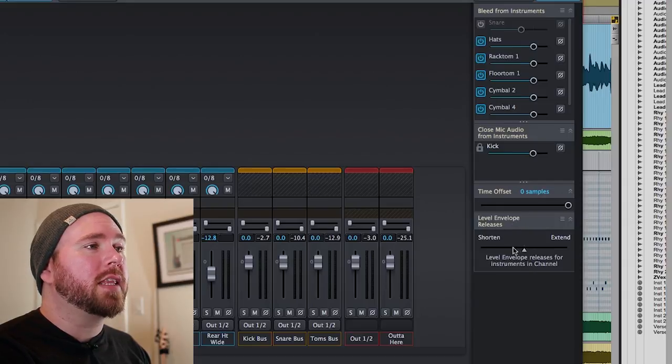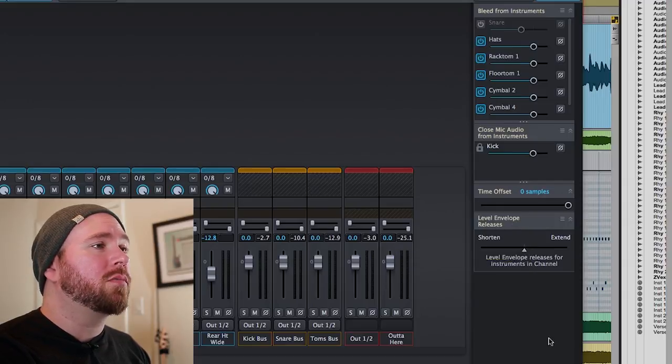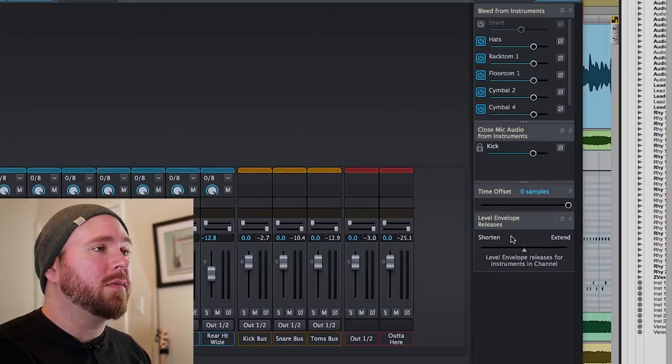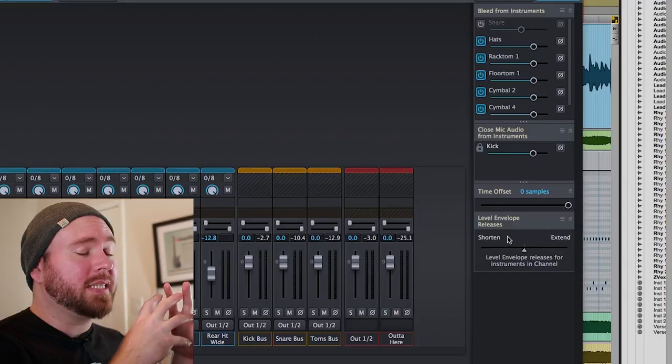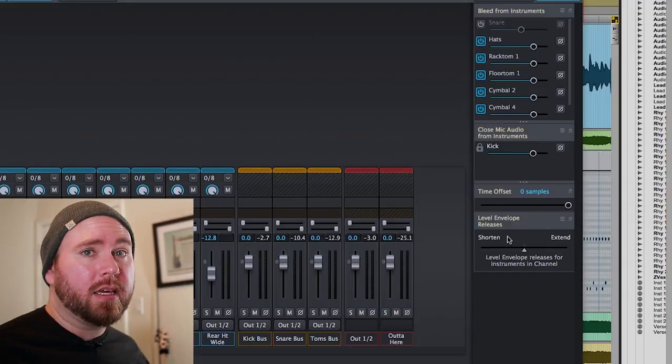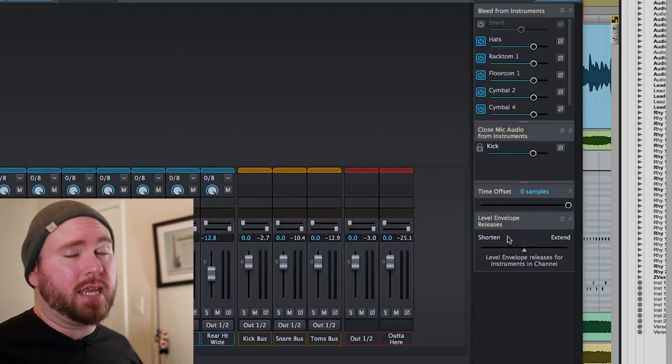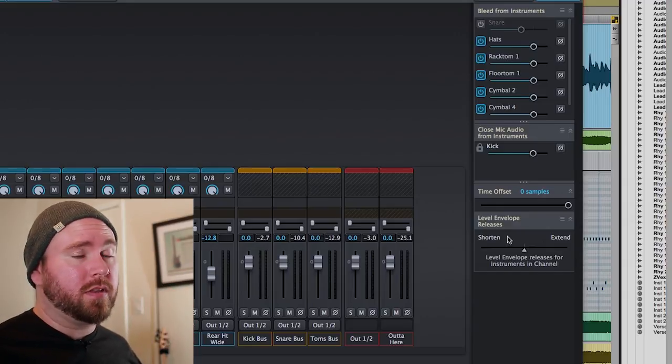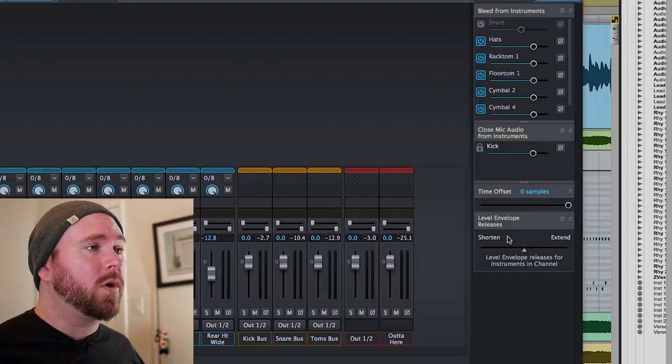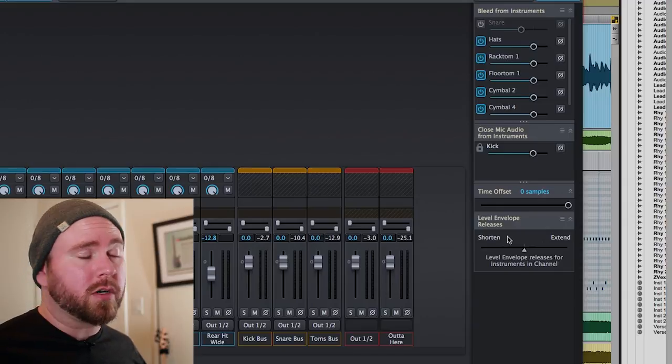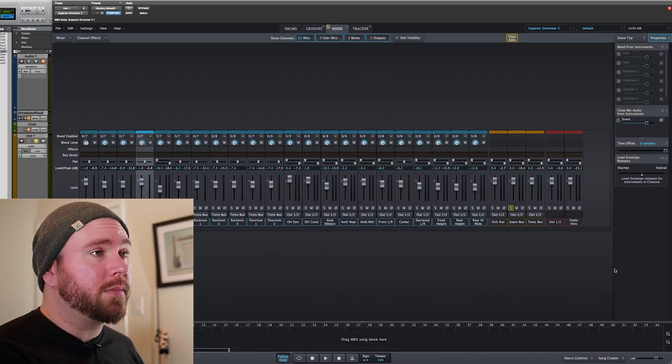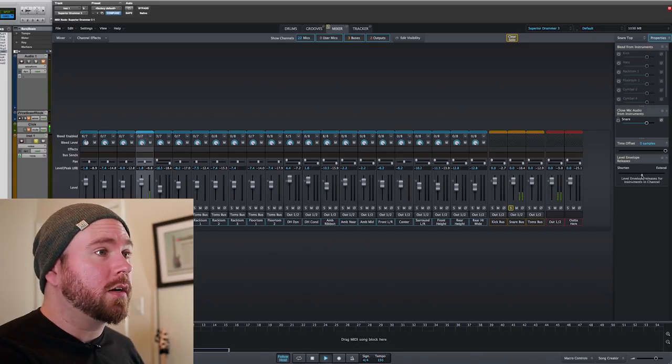And then lastly, over here, we've got the level envelope releases, and what that does basically is it makes the decay of the hit of whatever drum you're working on longer or shorter. I'll give you an example using the snare.